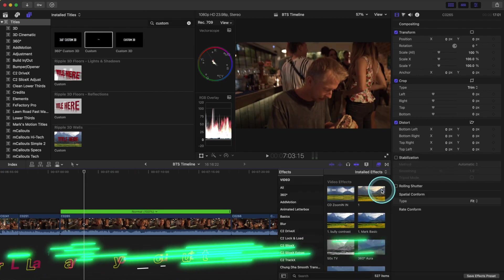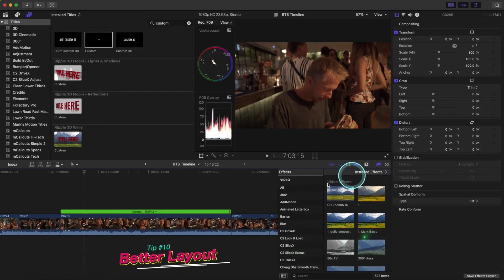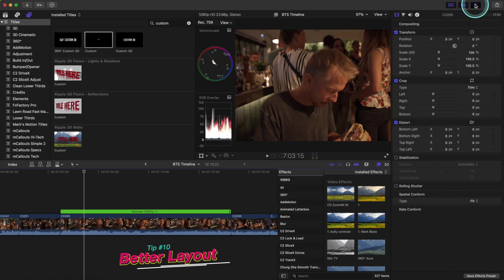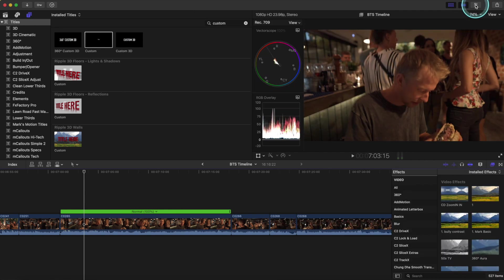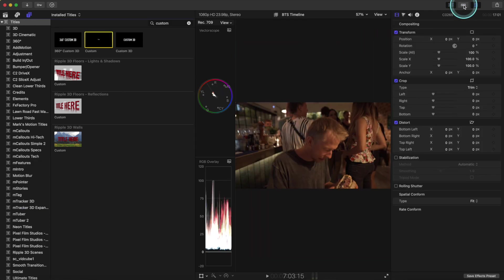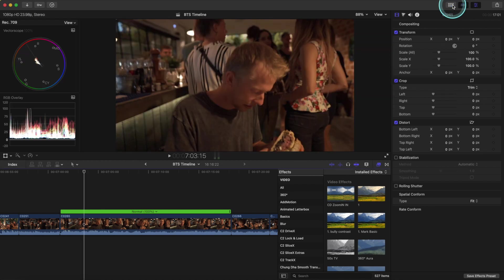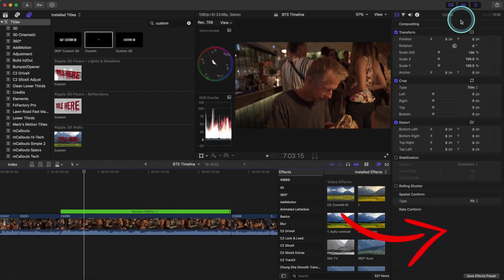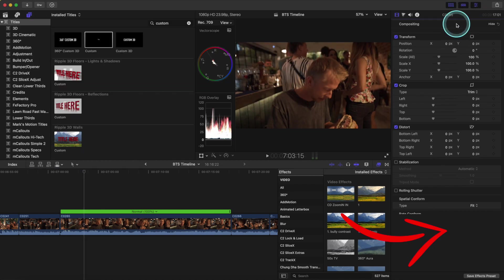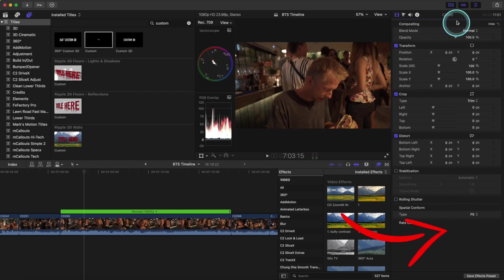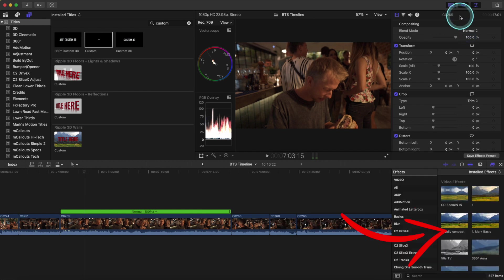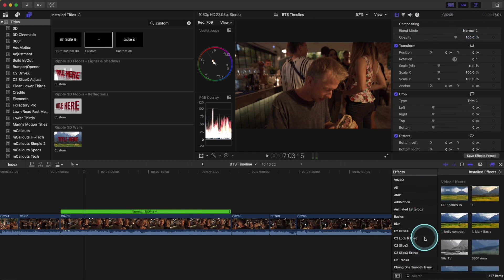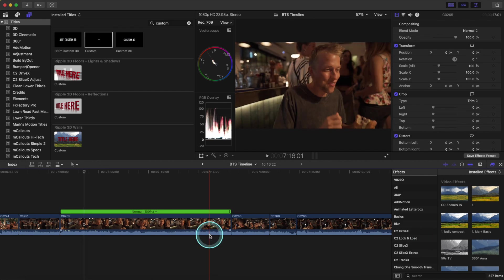Tip number ten is super simple but gives a more appealing layout. These sidebars — I always try to minimize and organize them, but I couldn't figure out how to slide the effects panel underneath. All I need to do is double-click above there, and it moves the effects panel over to the right, giving you more space in your timeline and an overall better look.